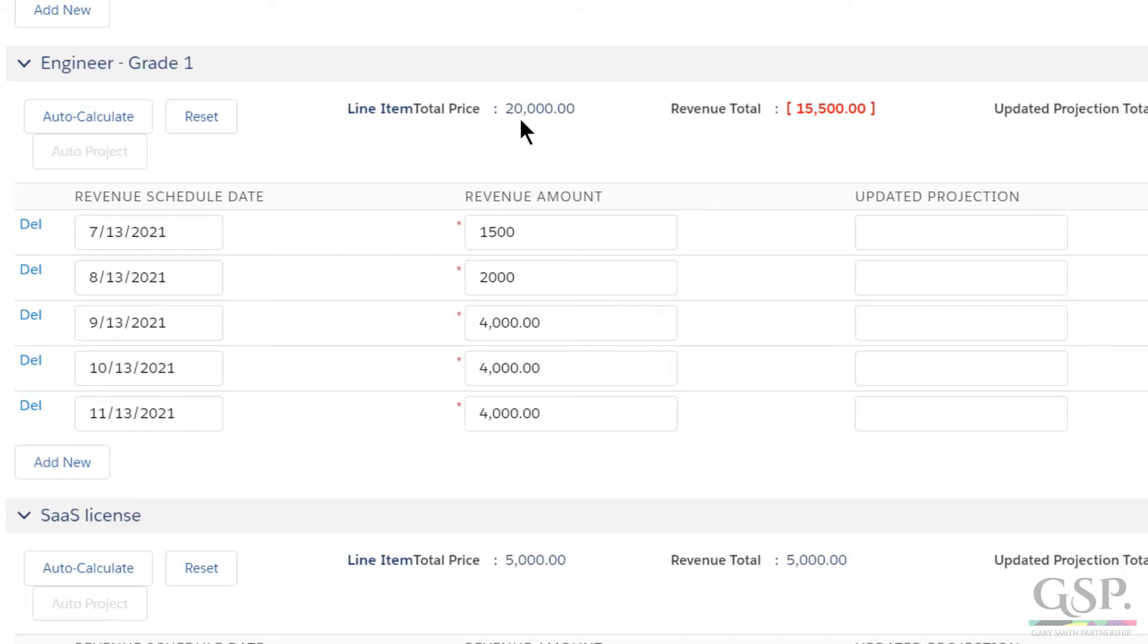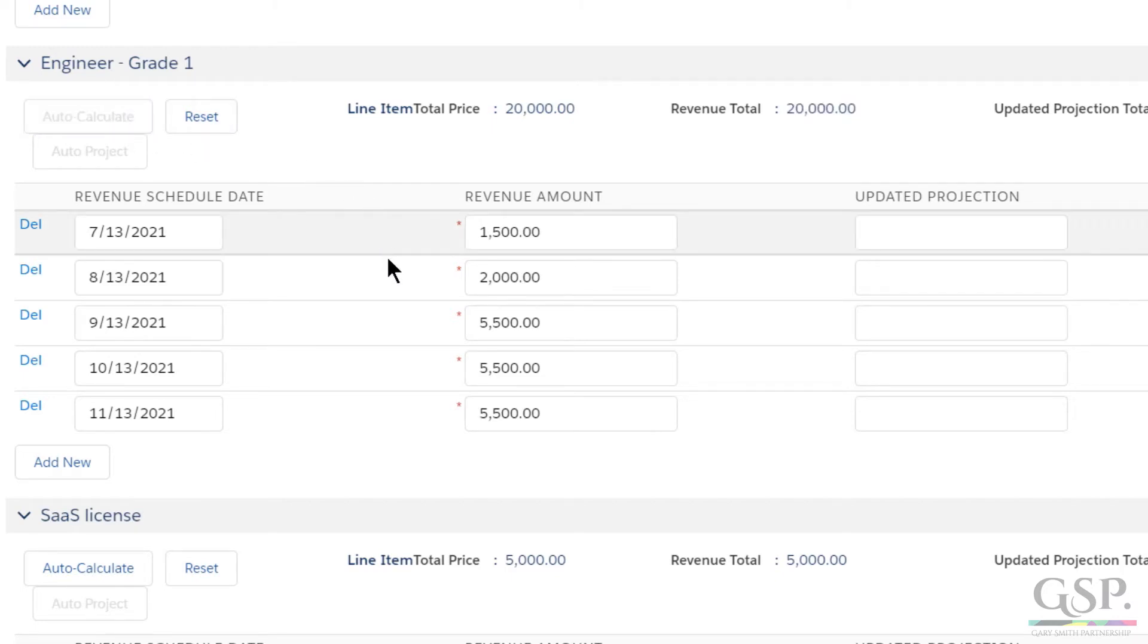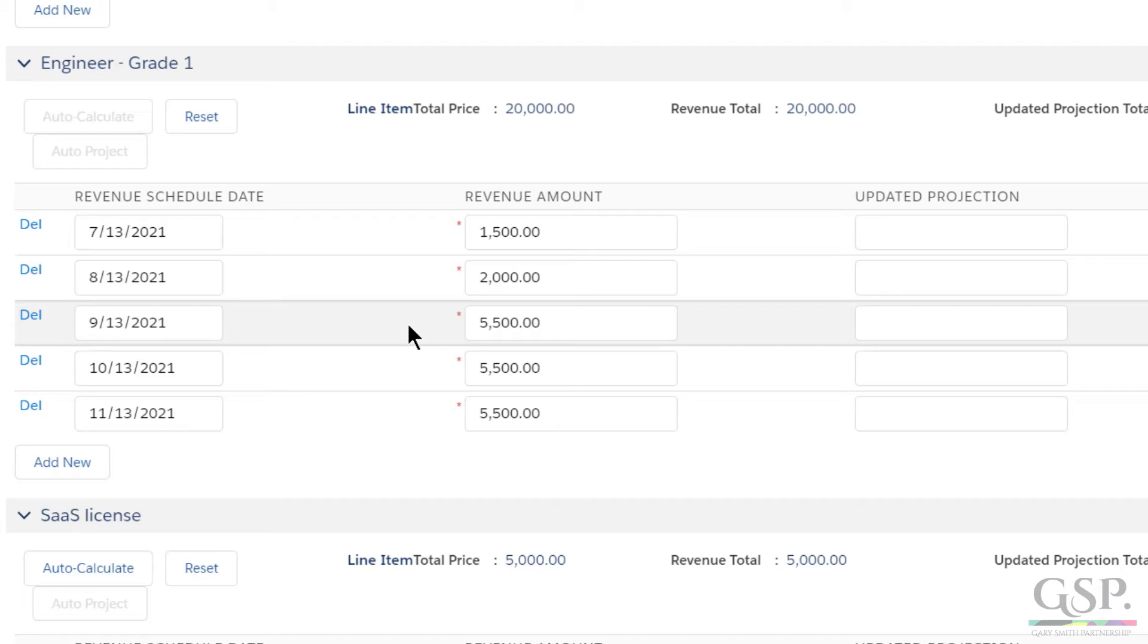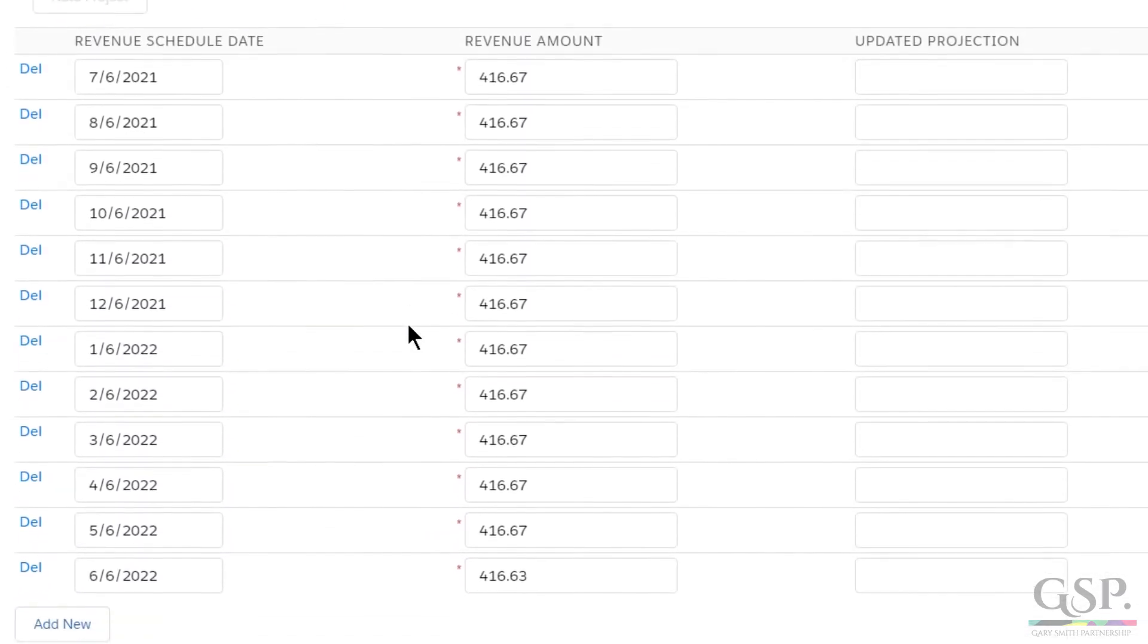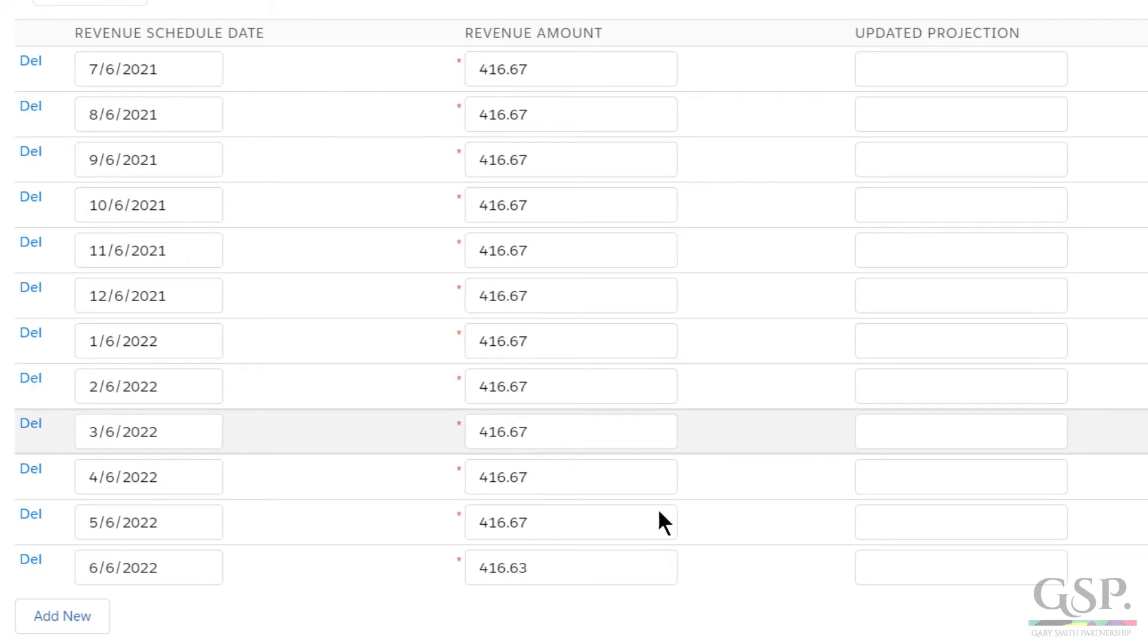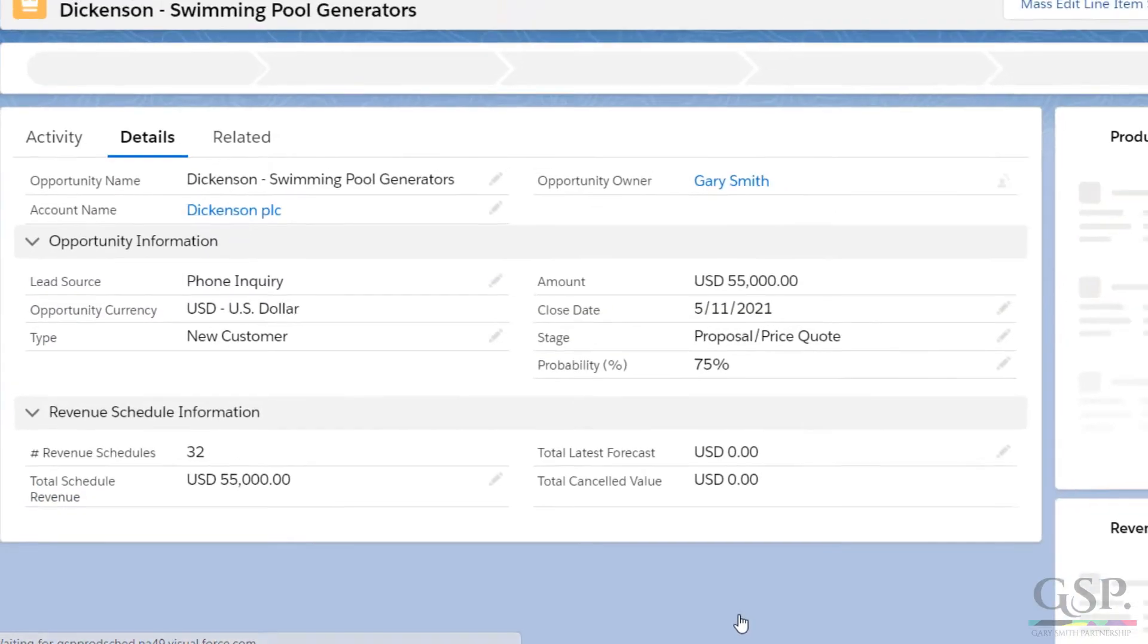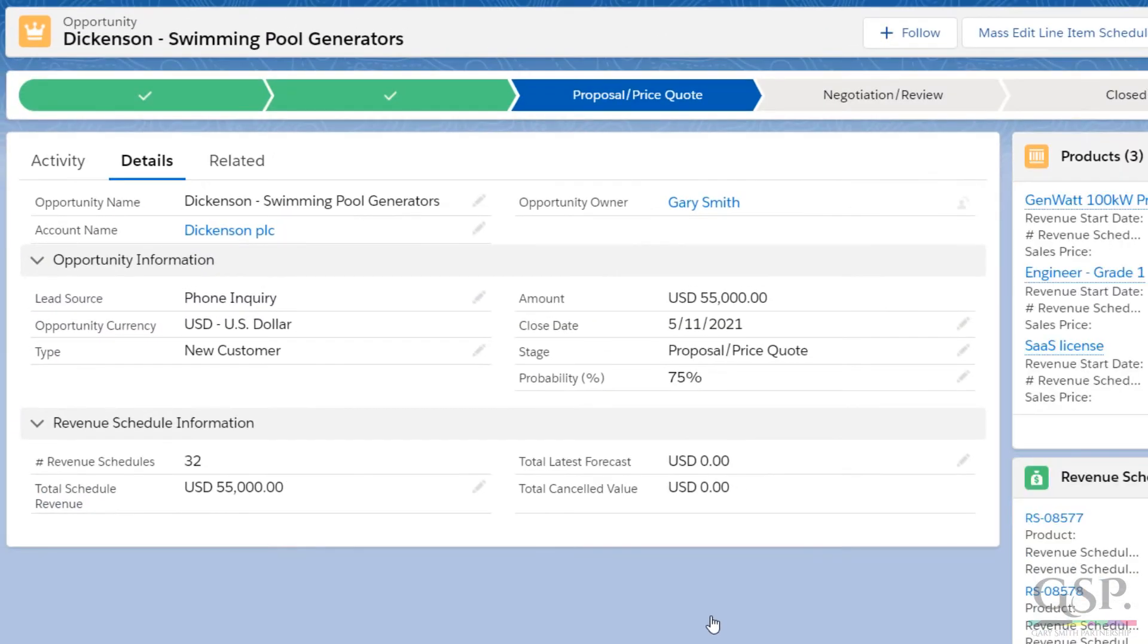However, we also have this auto-adjust button and that spreads the difference over the remaining months. In other words, the revenue I sliced off the early months has been added automatically to the later months. So now, I'm back to scheduling the full value of the product. Let's hit save and go back to the opportunity.